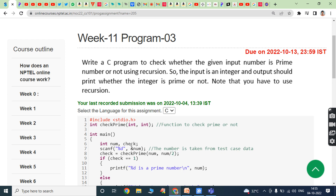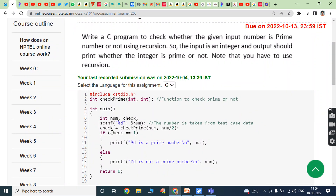In the main function, num and check are two integer variables. The num variable value is read from the keyboard using scanf, and this is the calling function that takes two parameters: num and num divided by 2. If check equals 1, printf that the number is a prime number. If check value is not equal to 1, the condition fails and control goes to the else block, printing that the number is not a prime number.